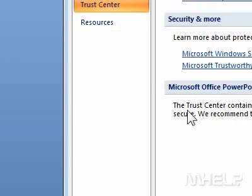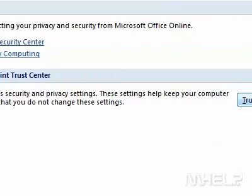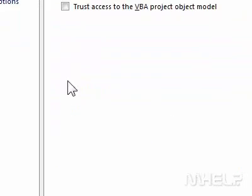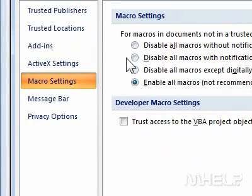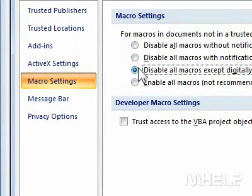Step 4: Click Trust Center Settings. Step 5: Under Macro Settings, check the Disable Macros option that you want to use.